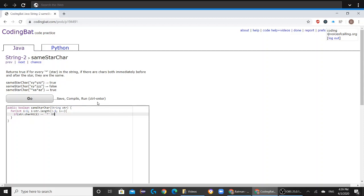and str.charAt(i minus 1) is not equal to str.charAt(i plus 1),